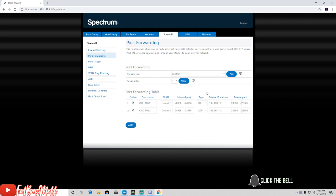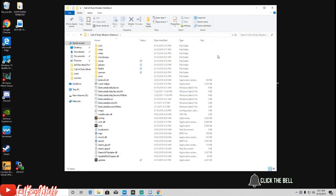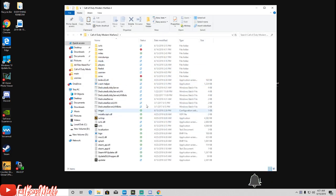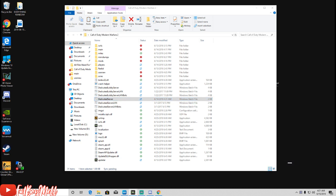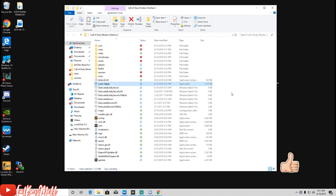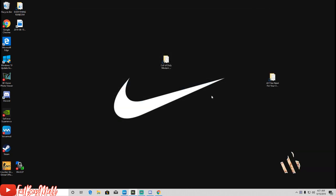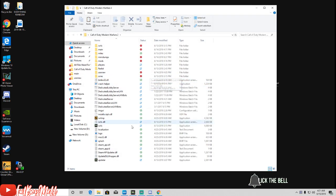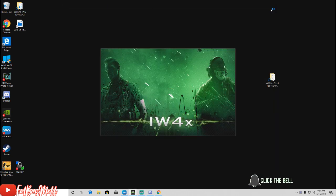Once you apply those settings, you're going to go into your IW4X folder and run the dedicated server. Once you do that it should pop up. If you get any errors don't worry about them. Once it's all loaded up, you want to go ahead and start your IW4X.